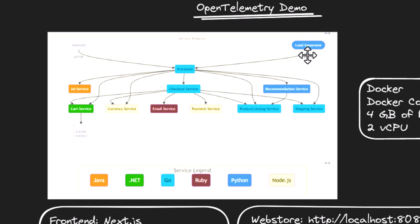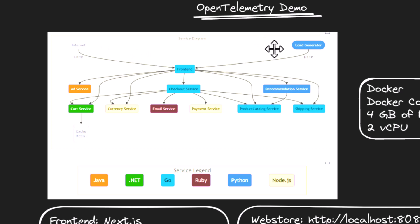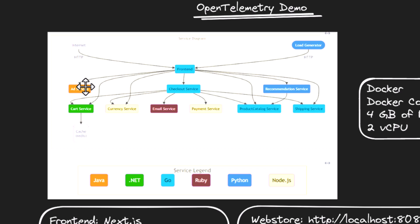They are using Locust as the load generator. So here, as you see at the top right, there is a component, load generator, which is making use of Locust. And at the left, we have the internet, which is coming from the real user. So both real user and the synthetic user will hit the frontend. The frontend is made up of next.js stack. So the frontend will hit the ad service or it may hit checkout service or it may hit recommendation service based on the URL.